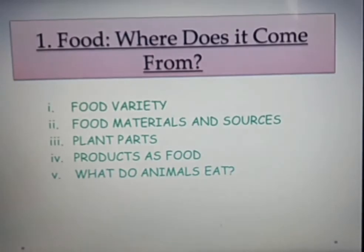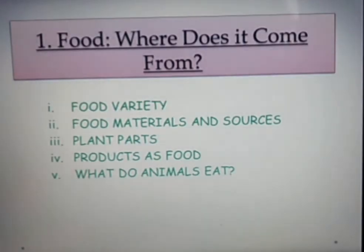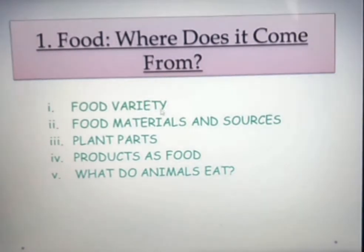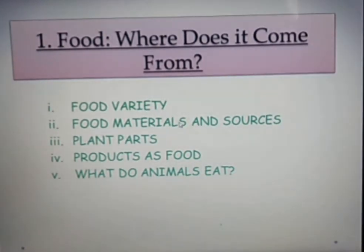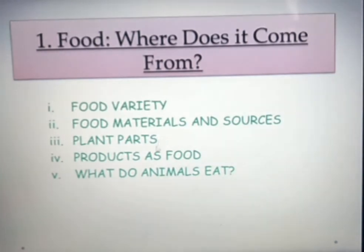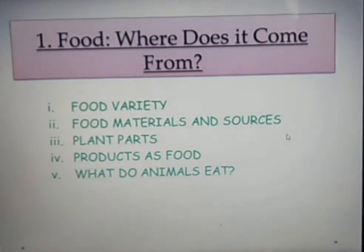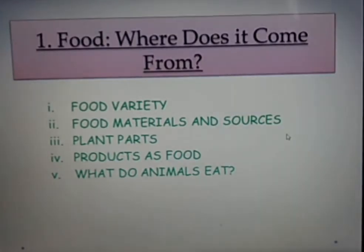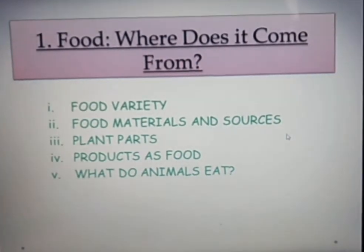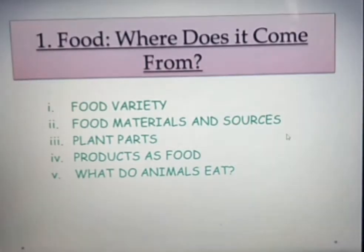We will study about Bhojan (food). Here I mentioned some topics of Chapter 1: food variety, food materials and sources, plant parts, products as food, and what do animals eat. Before we study these topics, I just want to say that Bhojan is very important to know about, because it is directly related to health.